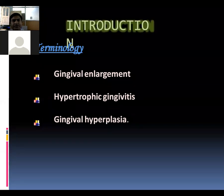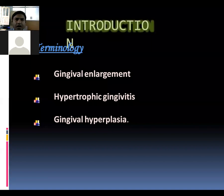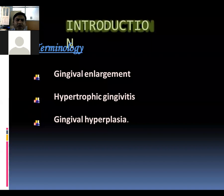There are two ways enlargement occurs. Because of growth in the number of cells, it is called gingival hyperplasia. Because of the increase in size of cells, it is called gingival hypertrophy. Gingival enlargement can take place because of both processes combined — few cells will grow in size and the number of cells will also be more.